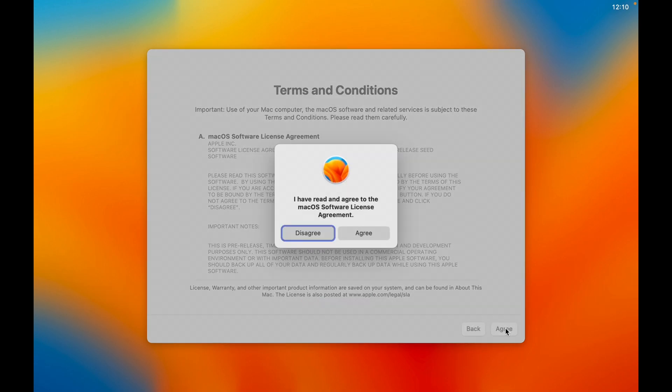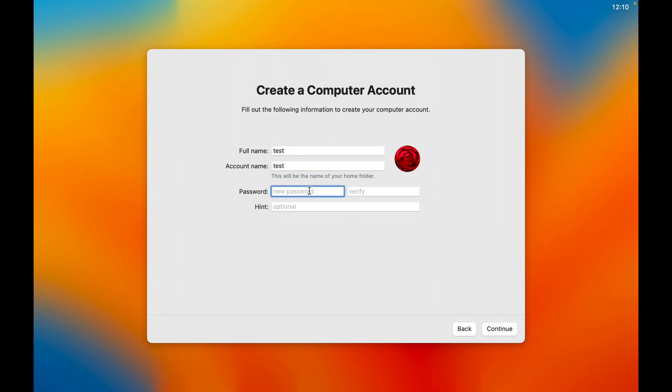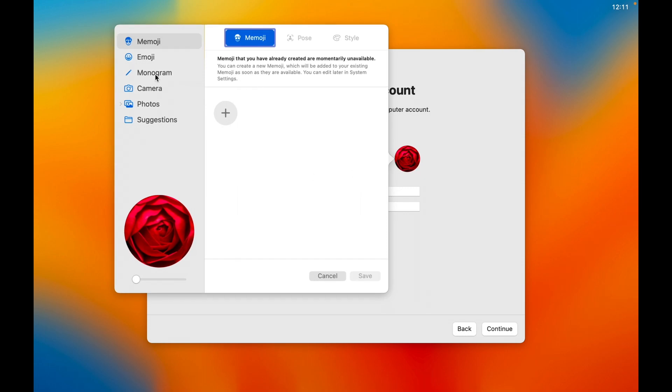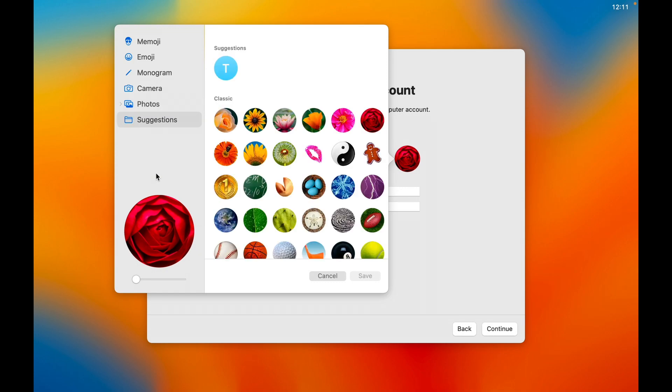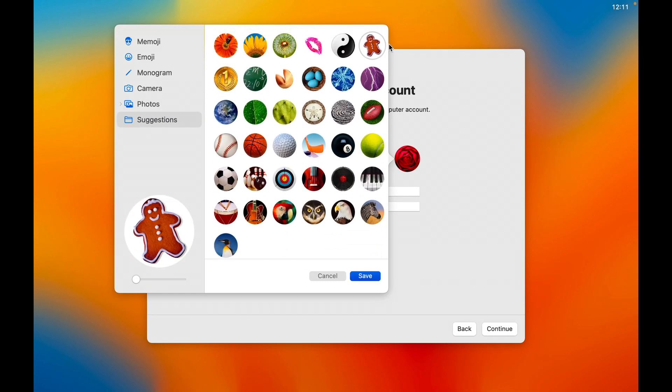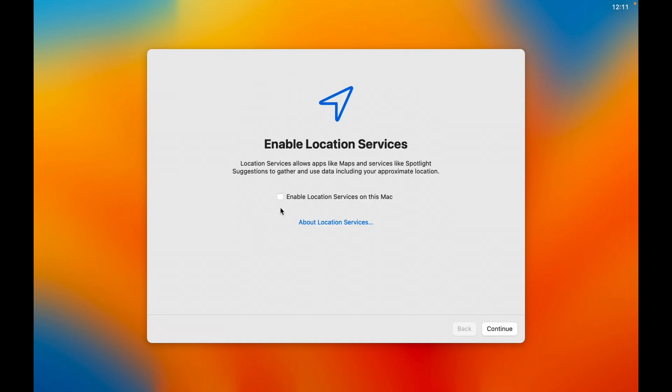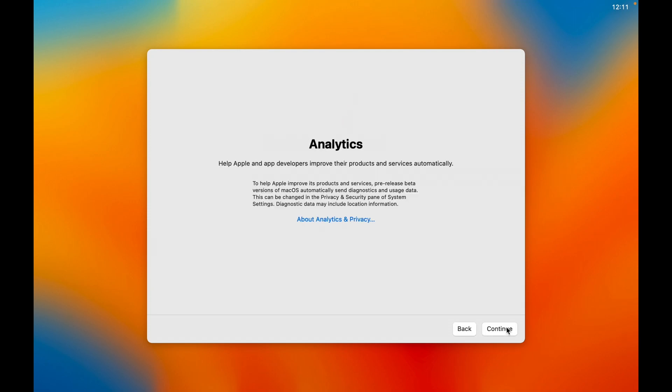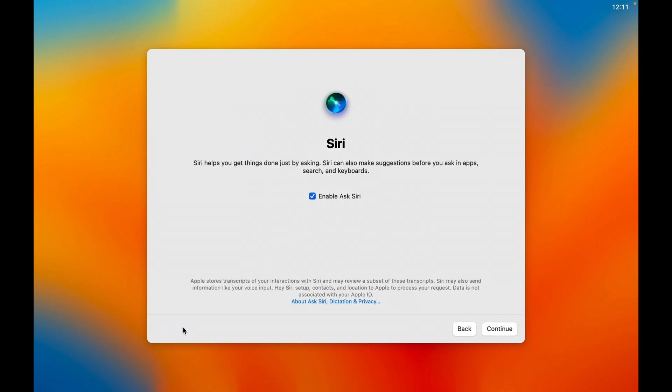Terms of service. I have read them totally. Full name. I'm just going to say test. Account name will be test. Password. And the picture. Let's do what photos do they have on here? Suggestions. We'll do the gingerbread. Save. Continue. Enable location services. Sure. Continue. Analytics. Continue. Screen time. Set up later.